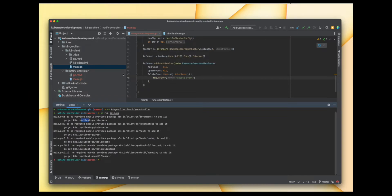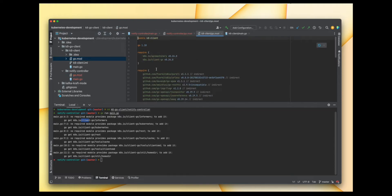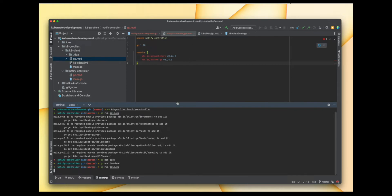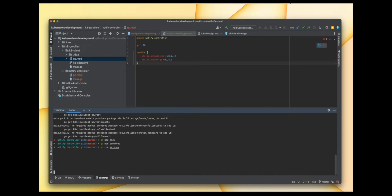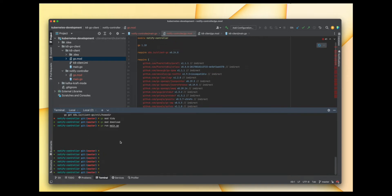We have to add the packages to go.mod, so let me add the required statements and run go mod tidy. Our controller has started. Let me open one more terminal instance and try to create a deployment — let's create a deployment with name busybox and image busybox. The deployment got created but our controller exited.